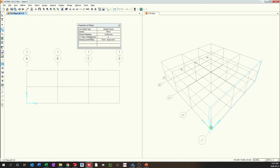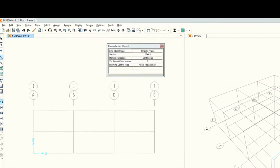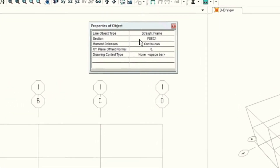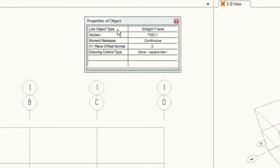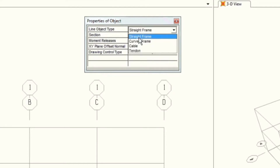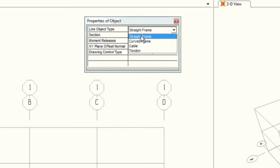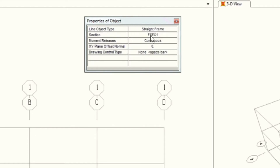Once you click that, it will open up a dialog box which has different options. Here you'll be able to define the type of frame you are going to draw — one of these is a straight frame or curved frame, and cable and tendon. In this case, we'll go with straight frame, and we can define the section properties for these frames as well. I'll keep this as default for now, and later in the tutorial we'll see how to modify these section properties.